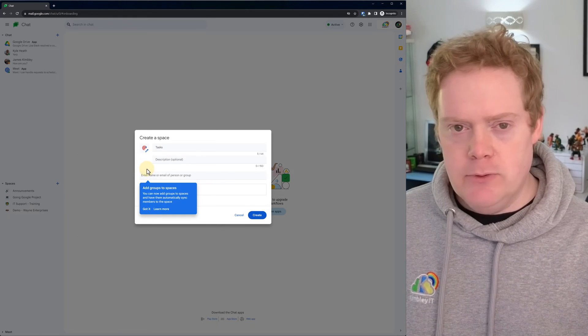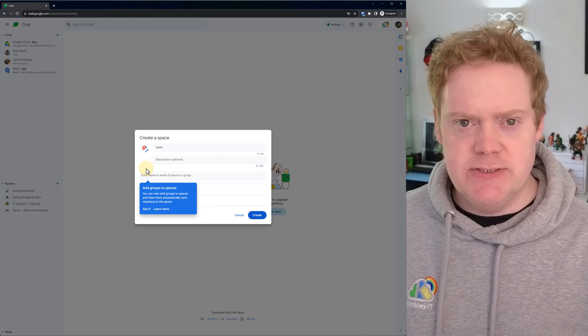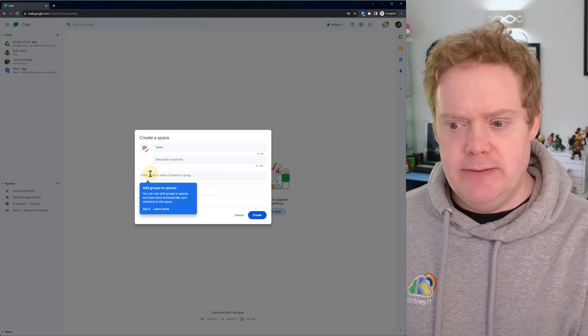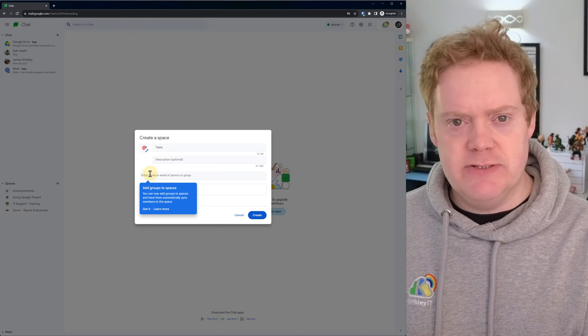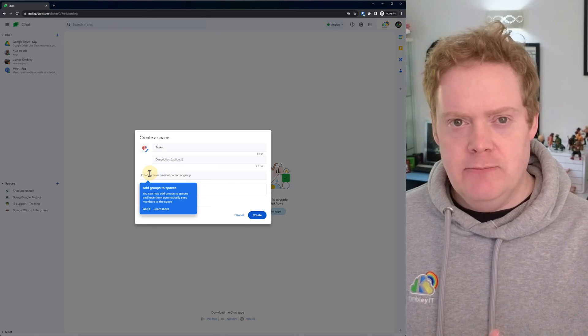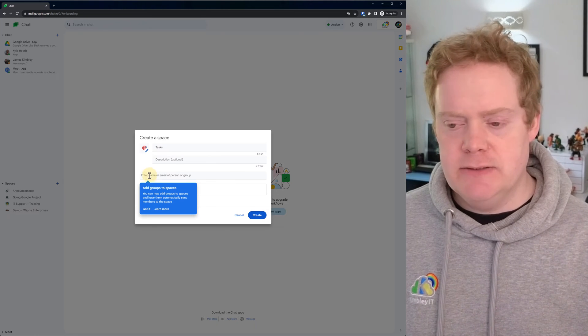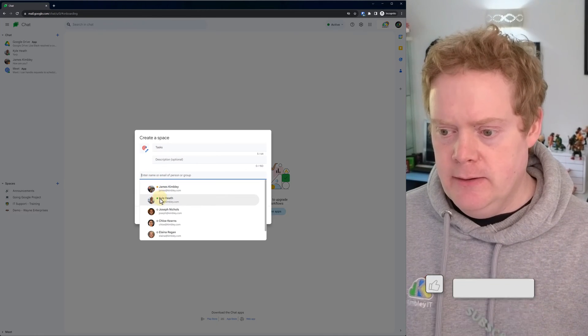Then add the people you want to this chat space, your teammates. You can also add a group email address now. So if you've got your teammates in a group email address, you can add that rather than adding them each individually.